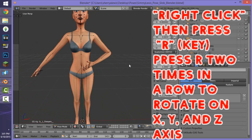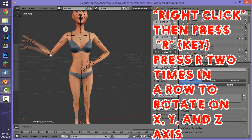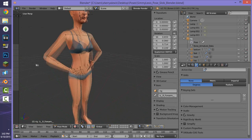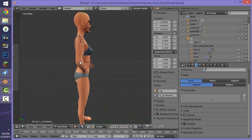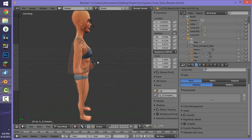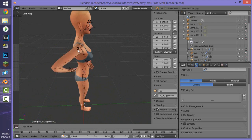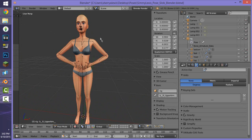Do the same thing with the other elbow: right-click on the elbow, it should turn blue, then press R to rotate it however you want. Use the mouse wheel to check if her body parts are intersecting — we don't want that. Go to the side view, right-click on the black elbow dot again, and rotate it so it doesn't go through her body. Right-click on the shoulder and move that around a little bit more as needed.